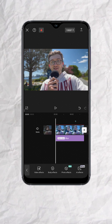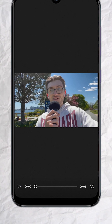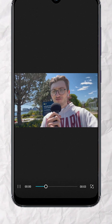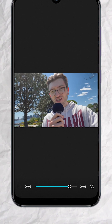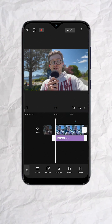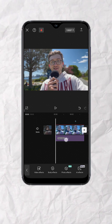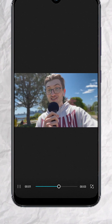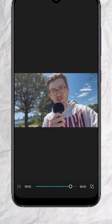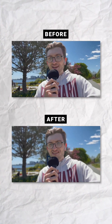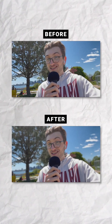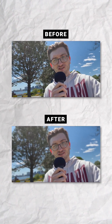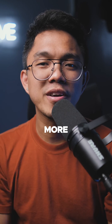And here's before. Here's after. Follow for more.